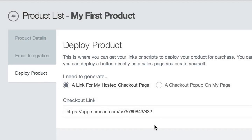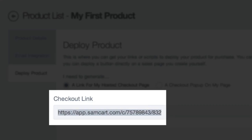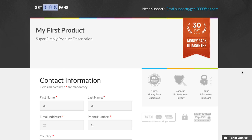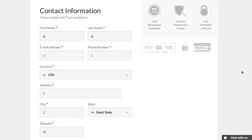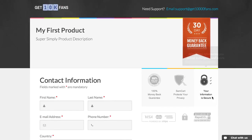Under Deploy Product you will see that SamCart has now generated a hosted checkout link for you to use. If I copy this link and open it inside of my browser, I'm taken immediately to a securely hosted, beautiful-looking checkout page designed for you by SamCart. Your customer can fill out their information on this form and at the very bottom of the page select Place Order Now, and their credit card will be securely run and they'll be delivered to the thank you page you selected.